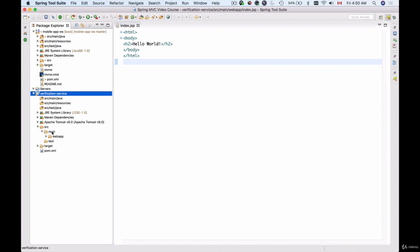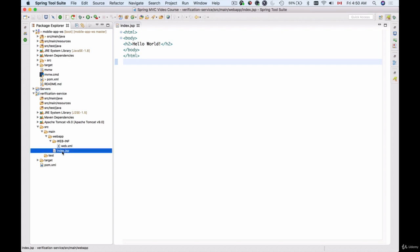I'll open main source, main, web app. We have web.xml here and this is the index.jsp page which is loaded as default. So we can edit it.